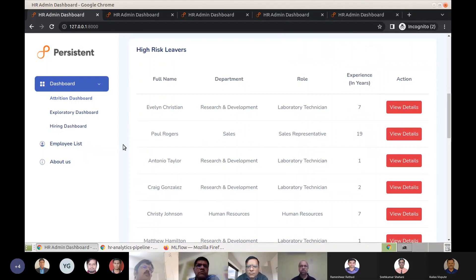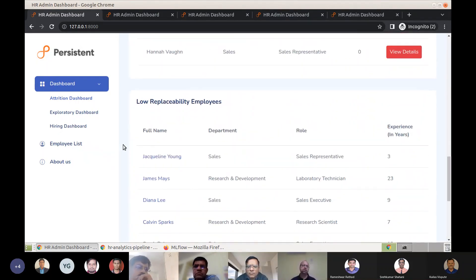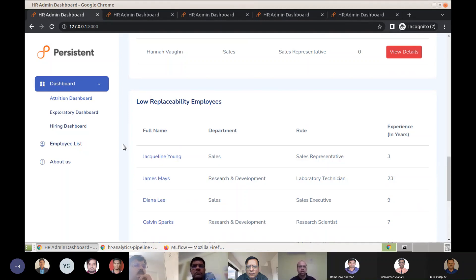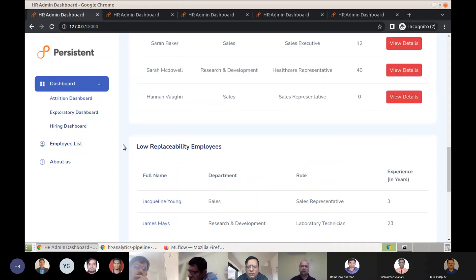We have a list of high-risk leavers — the top flight-risk people most likely to leave soon. We've also innovated on a factor called replaceability. The employees in this list are not necessarily going to leave, but HR should still take note because they are not easily replaceable. They discharge responsibilities or have certain talents that, if they left, would create a vacuum. HR should encourage managers from this list to find backups and create contingency plans.